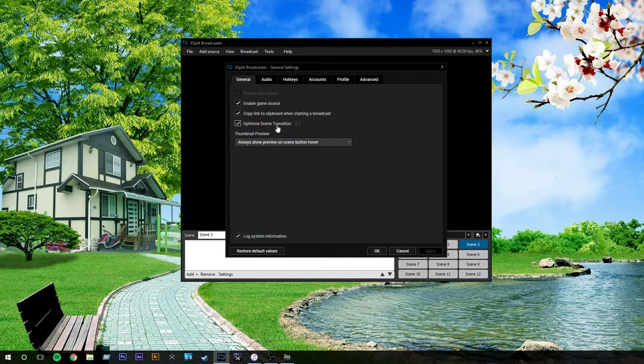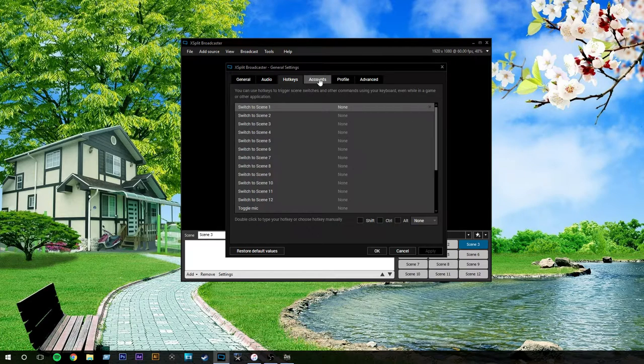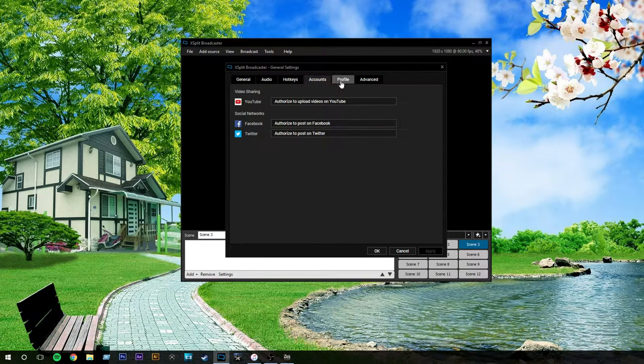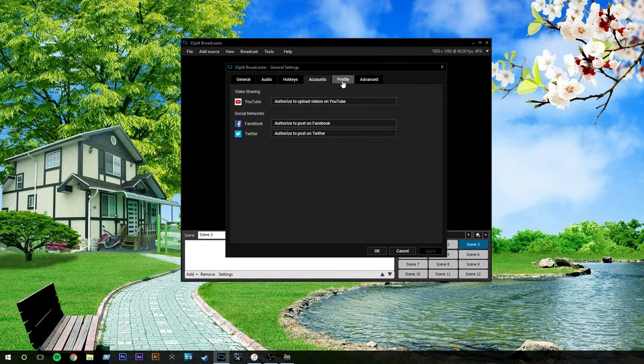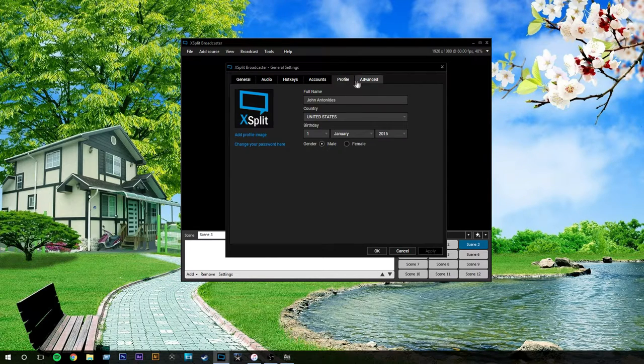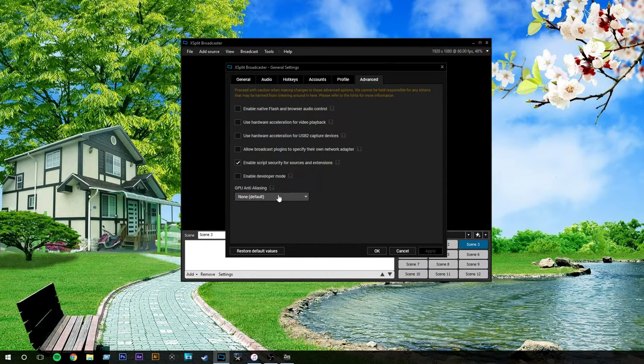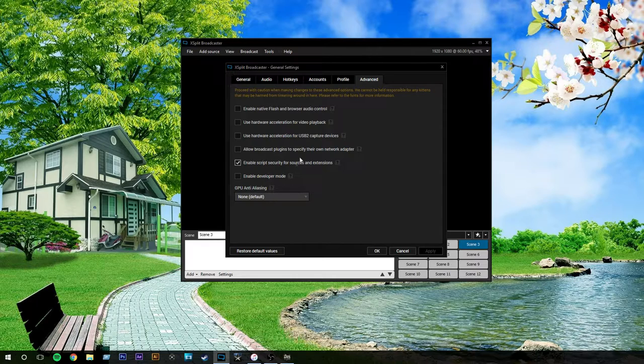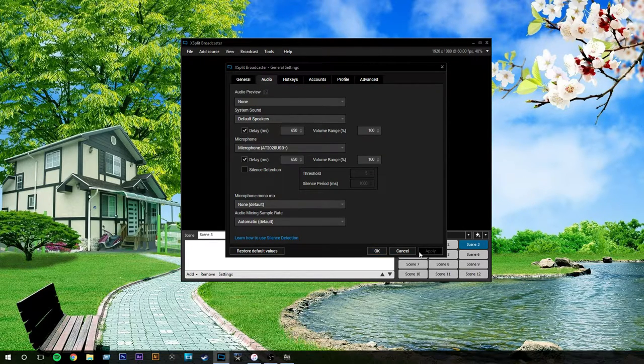General, all this stuff's automatically done. You don't have to worry about that. These are hotkeys. You can assign them for certain things. I really don't need to do that. This is where you can link all your profiles. As you can see right there, it's my profile, and advanced. You really don't need to mess with any of this besides audio in these settings.